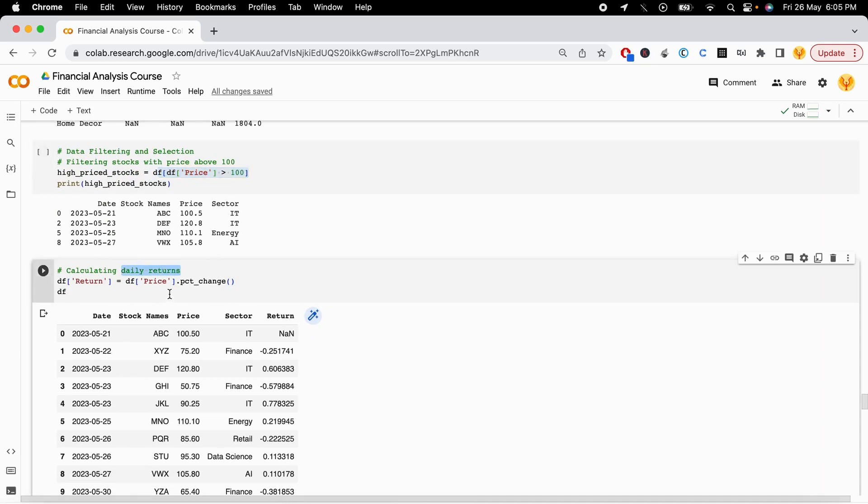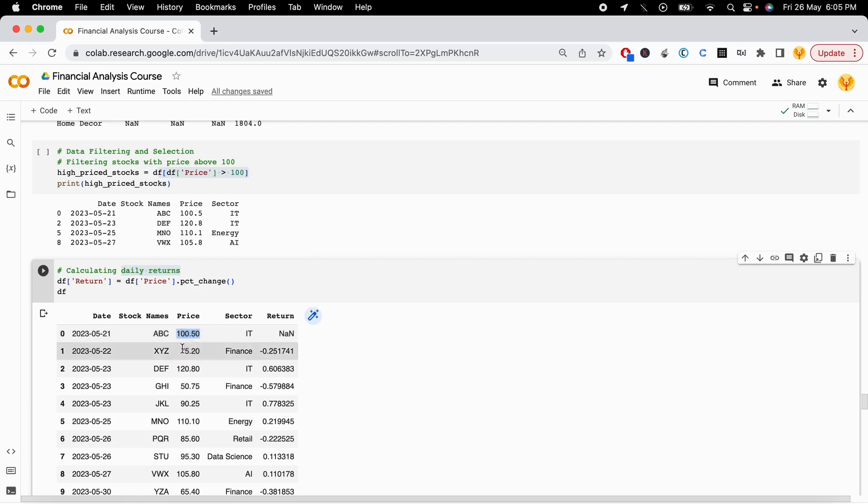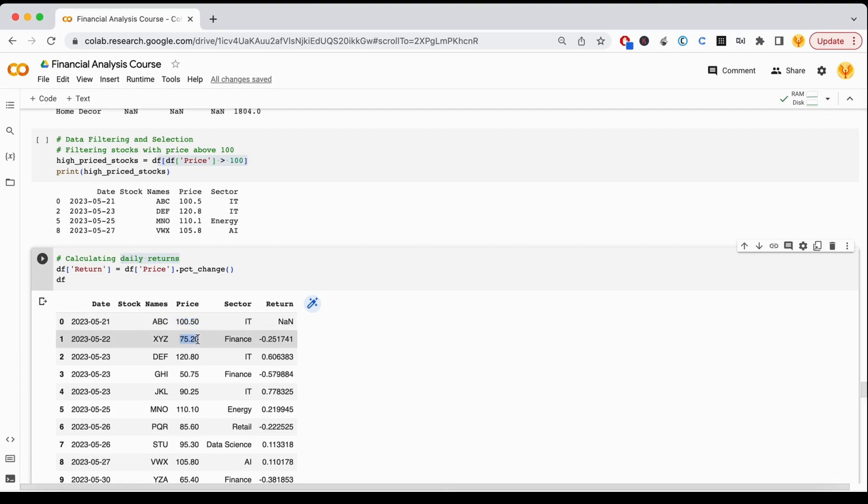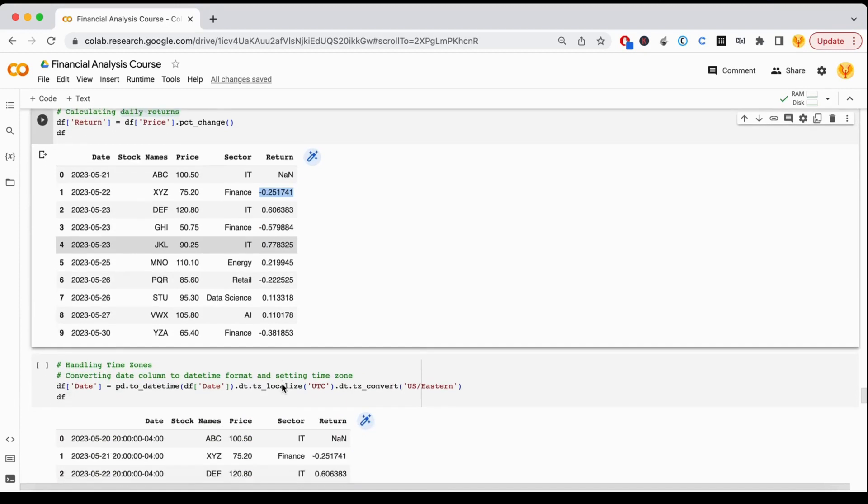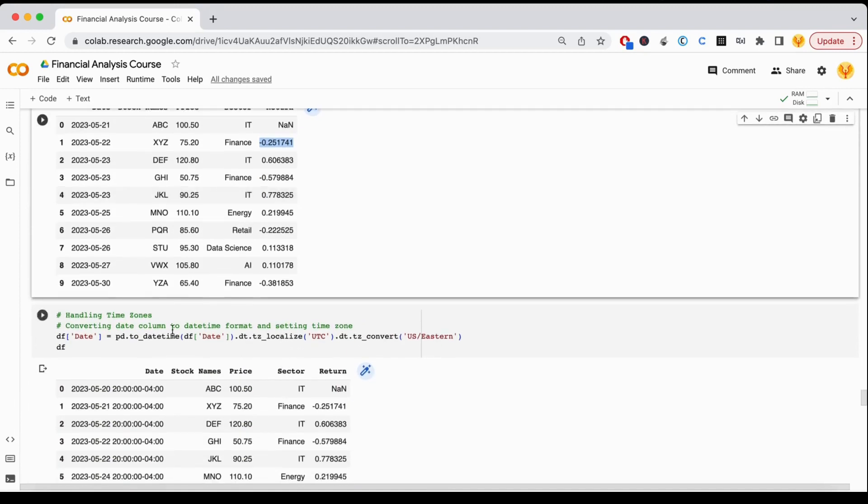Then for the daily returns, it returns the percentage change in the return that you get. So it shows that this is your first day, this is your second day. On the second day, this much percent has changed. Your stock is minus 2.5% down, in that way. It gives you the percentage change in the return column here.